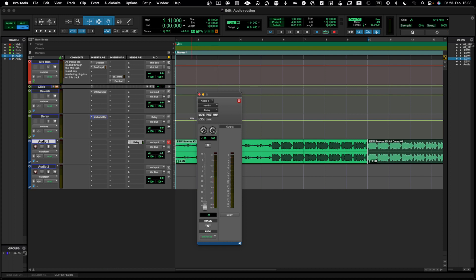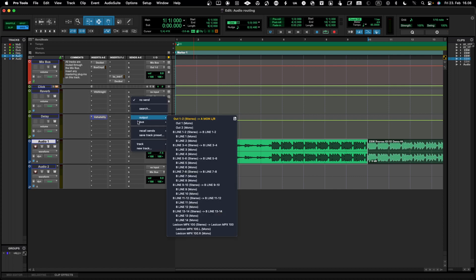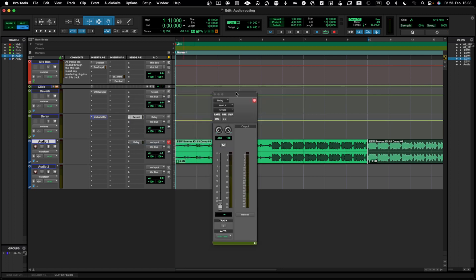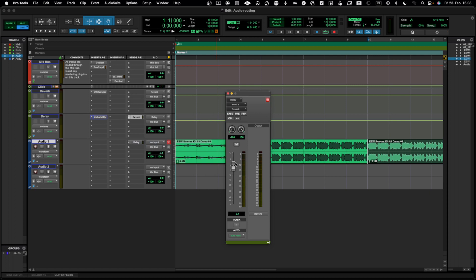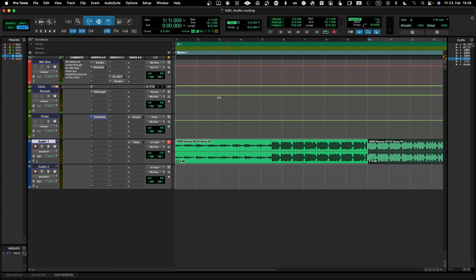That's how you do parallel processing. You could also have any kind of effect on the return channel and send to multiple places. You can even send the delayed track into the reverb to create a chain effect — the signal first goes to the delay as parallel processing, and that delay track then also goes into the reverb, so you have two different effects parallel-processed alongside the original track.